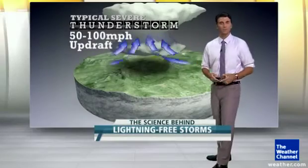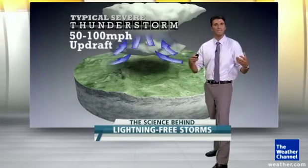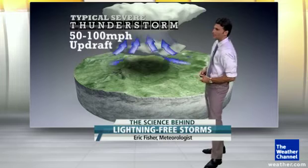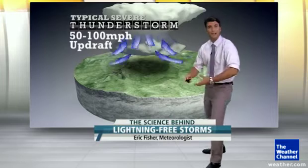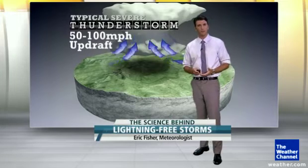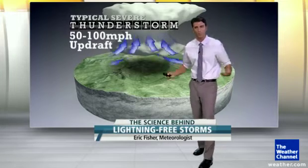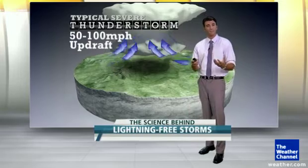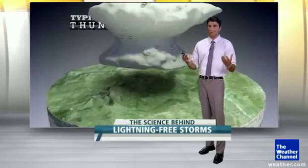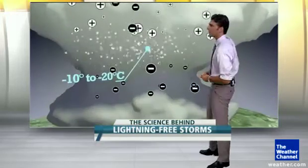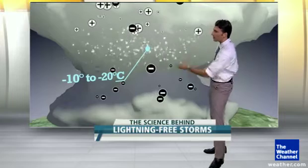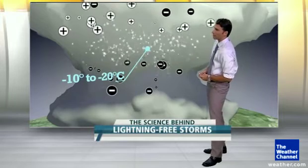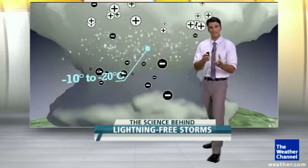A typical severe thunderstorm is something we might see in May across the plains. You can have updrafts going into that storm — rising air at 50 to 100 miles per hour — quickly moving its way up into the clouds. As it does so, it's holding some things up inside of that cloud, including hail and graupel. That's all the little bits of white you see dodging around.